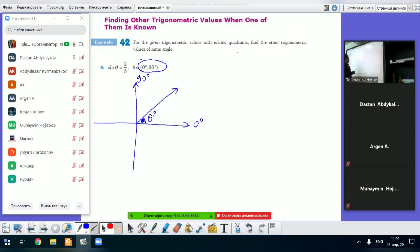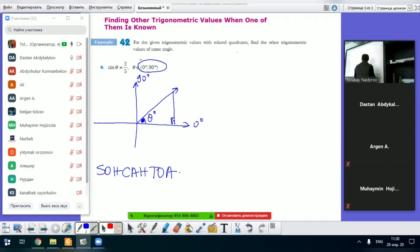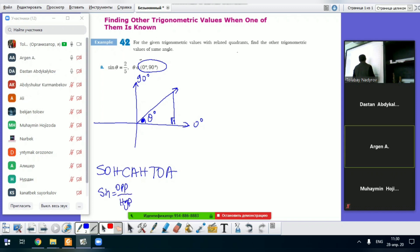Let's write that sin theta is 2 over 5. So we draw a right triangle. Let's remember SOH-CAH-TOA. Sin theta is equal to opposite over hypotenuse. So sin theta equals 2 over 5 means opposite is 2 and hypotenuse is 5.